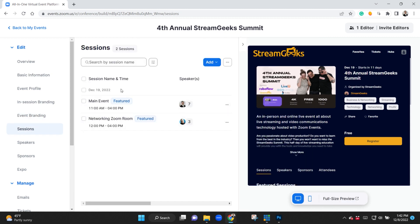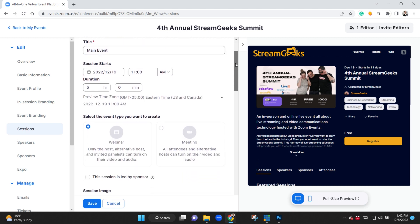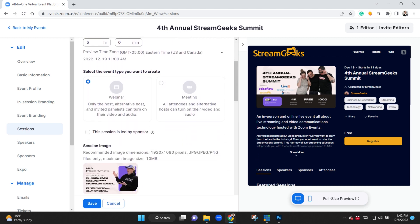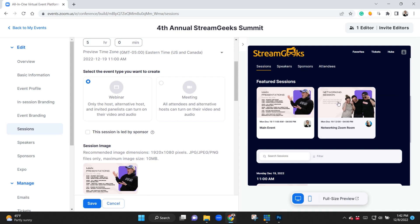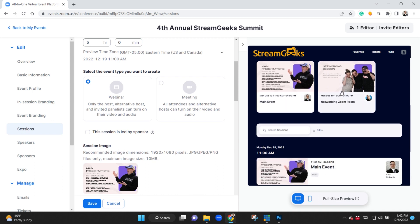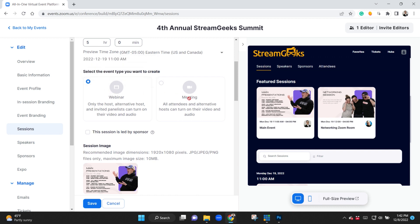Now your sessions are the actual areas where people can click into inside of this web interface. So you can see here I've got two featured sessions. One is our main webinar session. So this session is a webinar. It's different from our networking session which is a meeting.